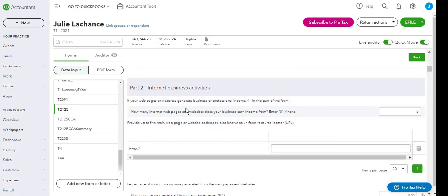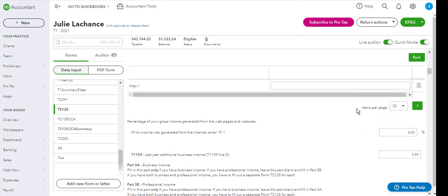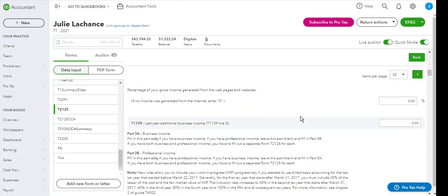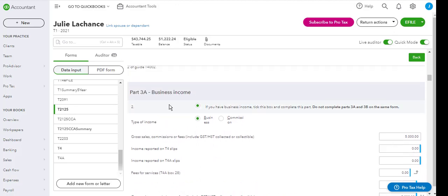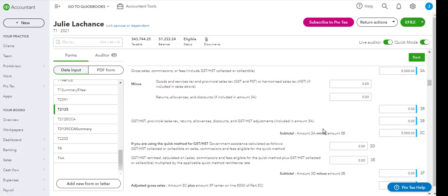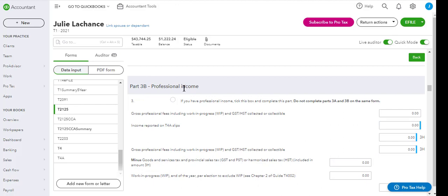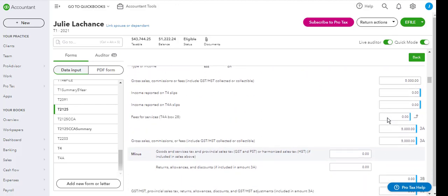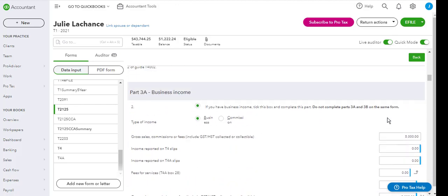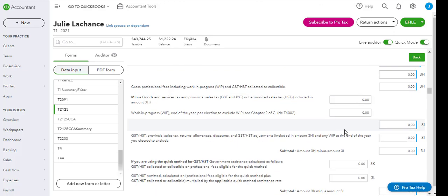Here is where you are going to enter internet business activity if there is one. If not, then you are going to enter your business income here. You can also enter professional income in part three if you have professional income. If not, then you enter the business income, but not both. It is either or.